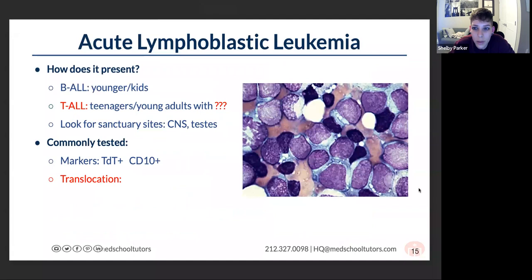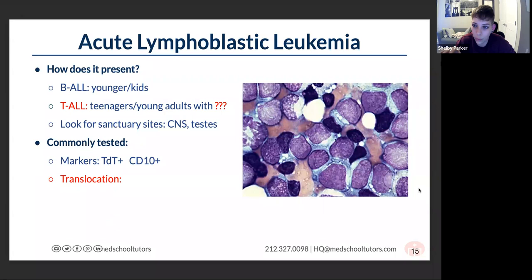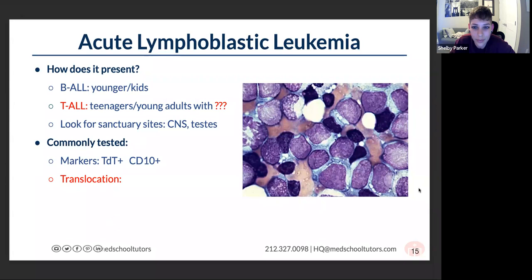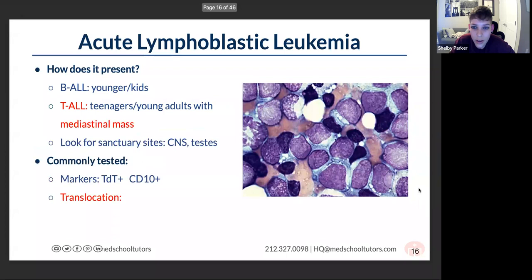Next: acute lymphoblastic leukemia. ALL is very common in young children — two to five year olds — at least for B-ALL. There are two types: B-ALL, seen in two to five year olds, with sanctuary sites in the CNS and testes — 'brain and balls goes with B.' T-ALL is seen in teenagers and young adults, and in those patients you're going to look for a mediastinal mass.